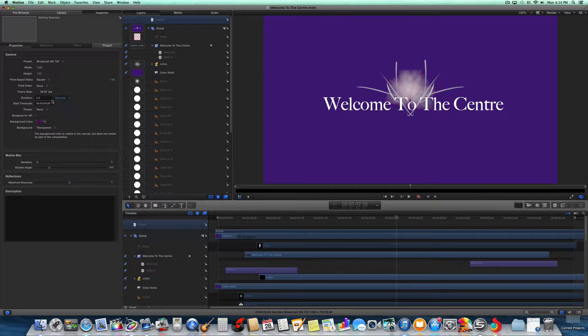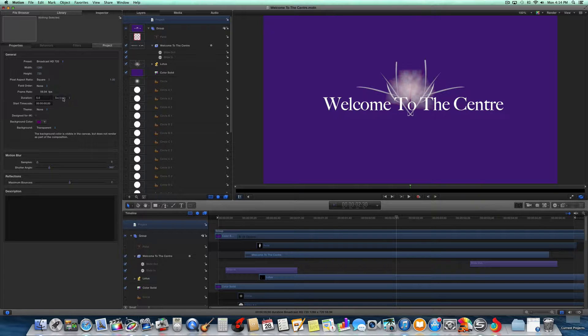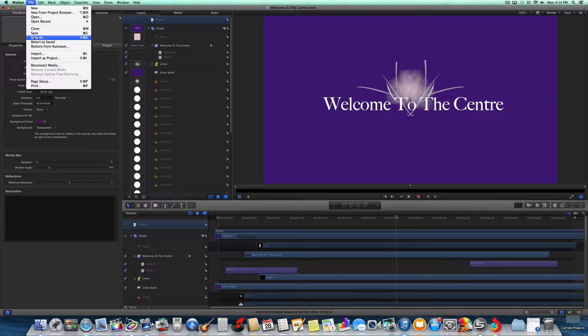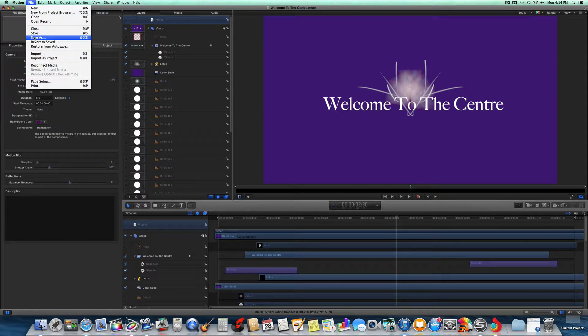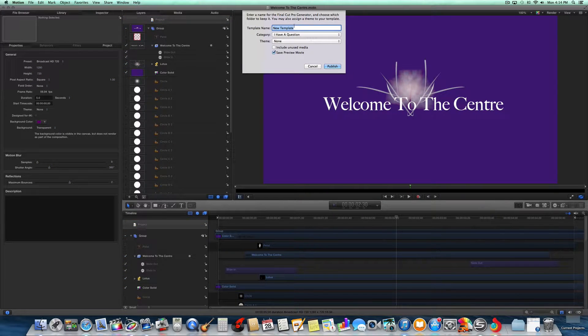I'm doing seconds and changing it to five seconds. Another thing is when you want to save it to Final Cut Pro to use as a template, you go to File, and Save As. Here, you can call it a new template.